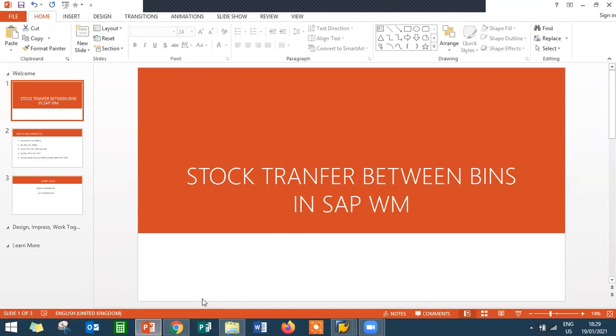Hello everybody, I am Swami here from Learn2Win. Today we are going to see stock transfer between bins in SAP warehouse management.